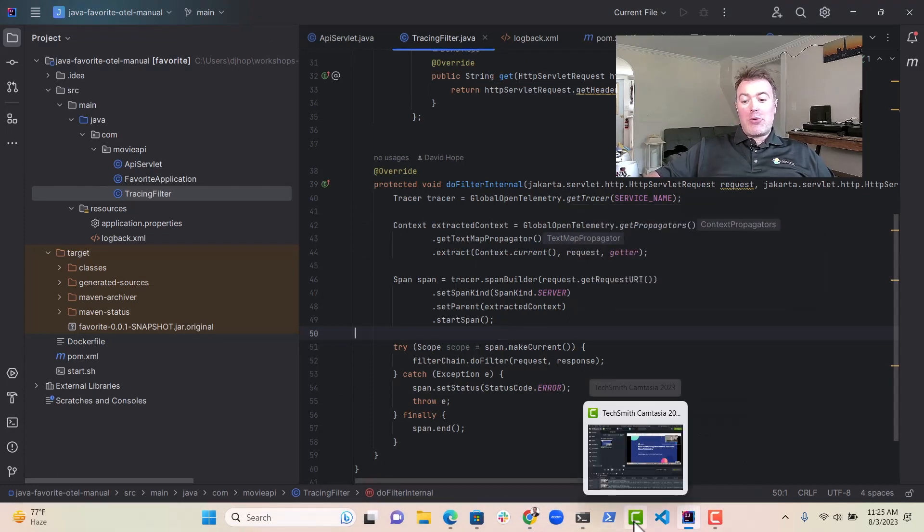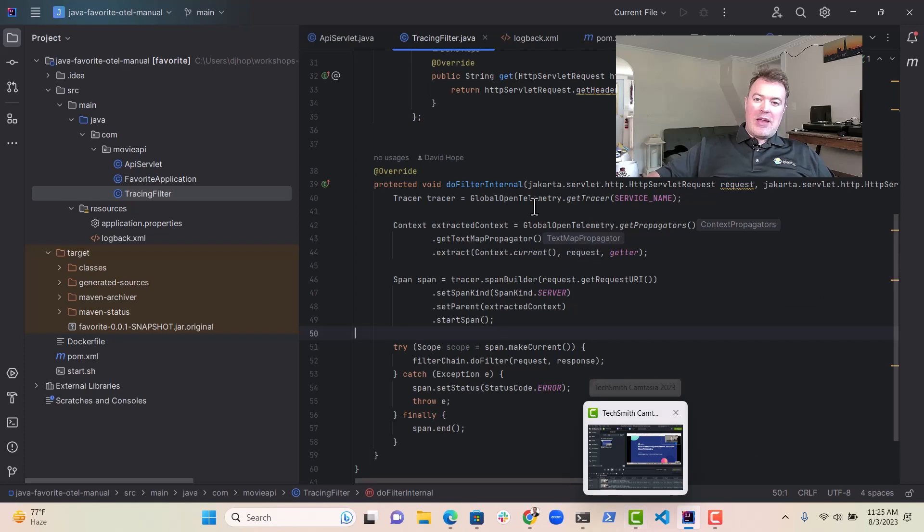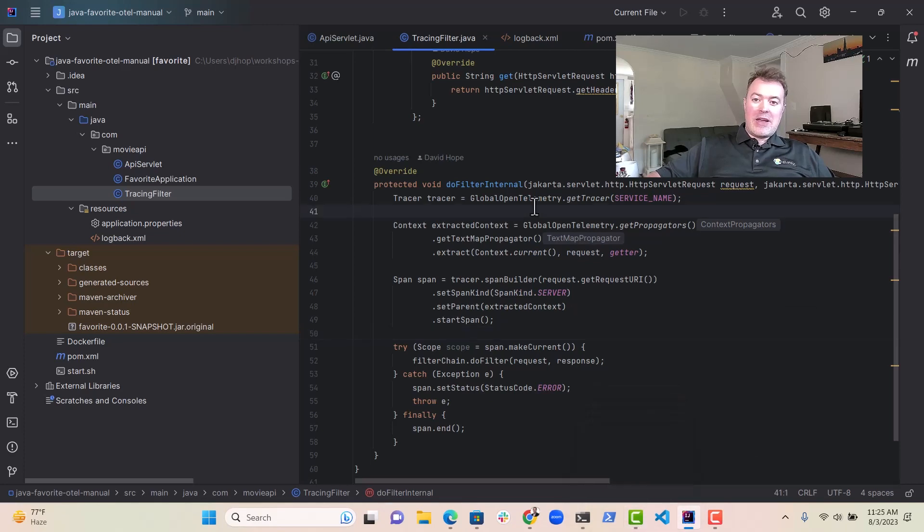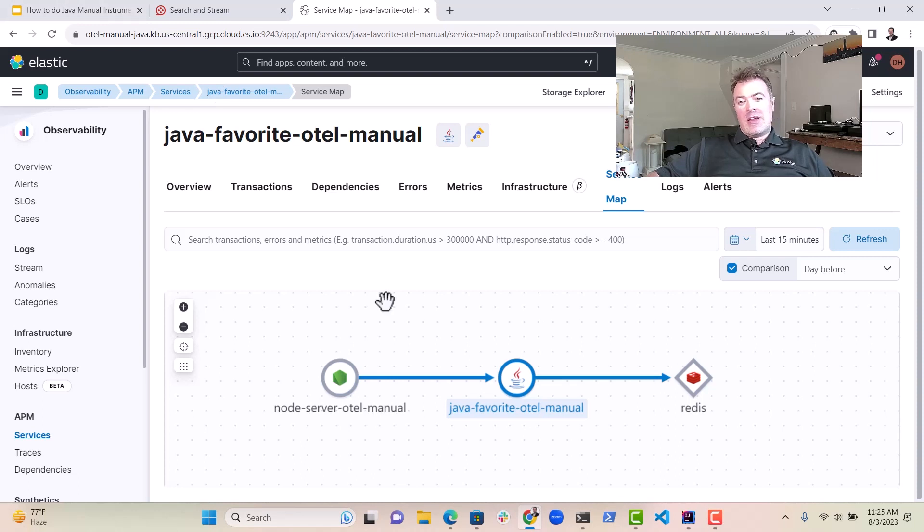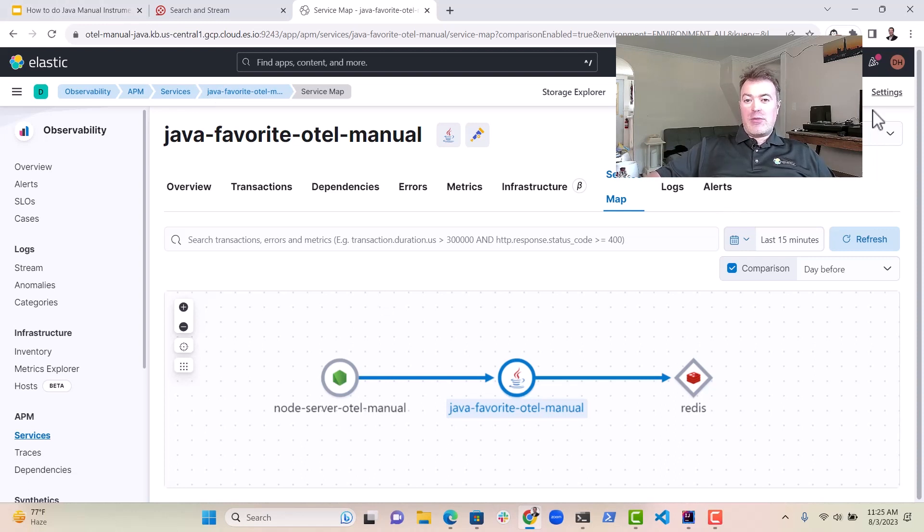So that's all I wanted to show you. And hopefully that helps you a little bit more with instrumenting Java applications with OpenTelemetry and doing so in a manual way. Thanks very much, everybody.